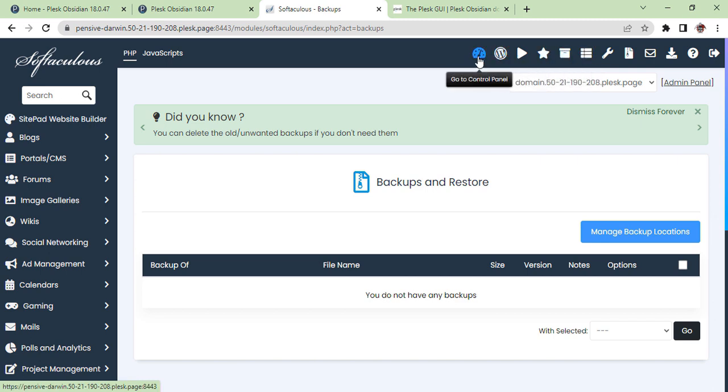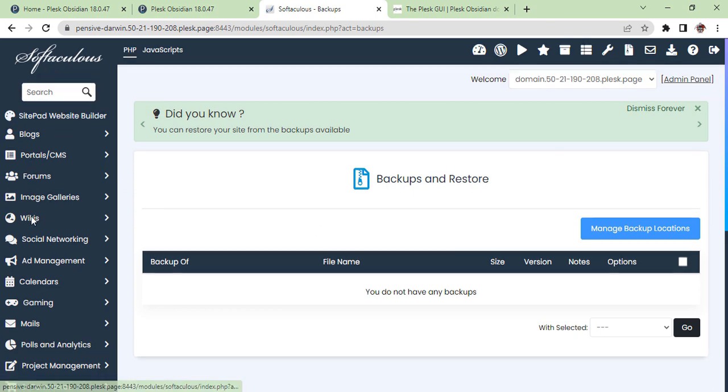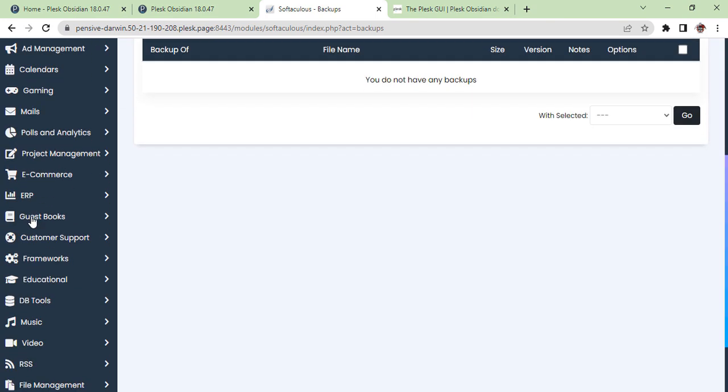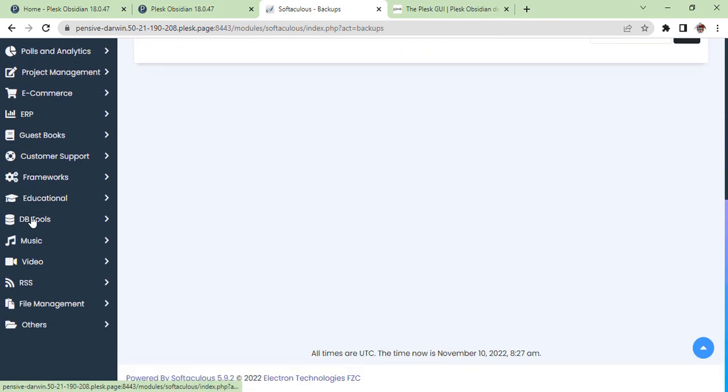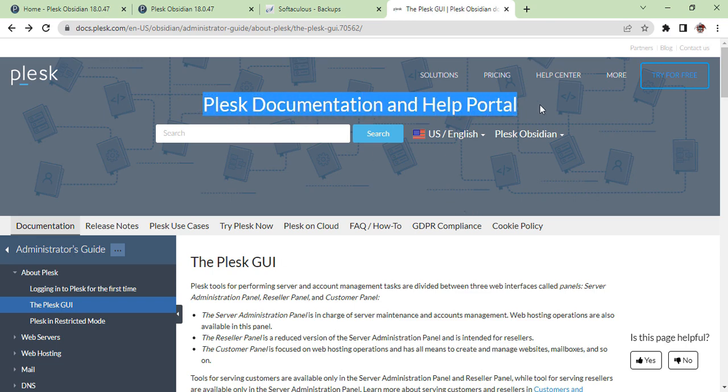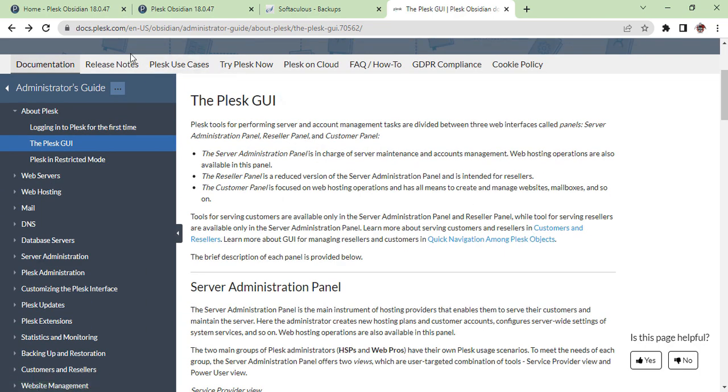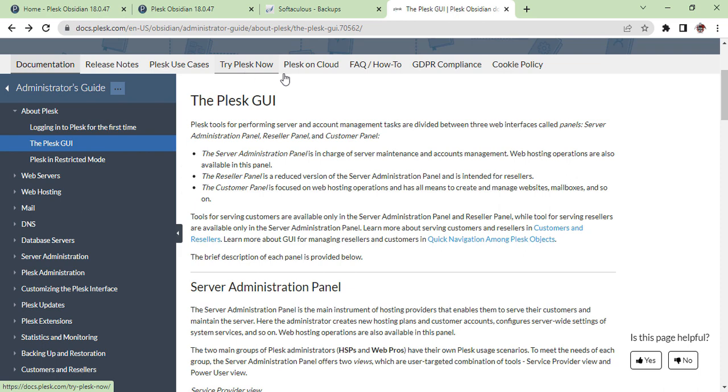Now we will go back to Softaculous and see what other options we have, what kind of CMSs or other websites we can make from this section. For more information on Plesk hosting, you can find it on this address—the documentation, release notes, and so on.